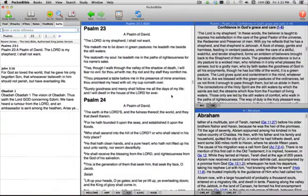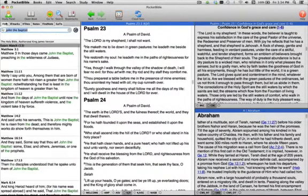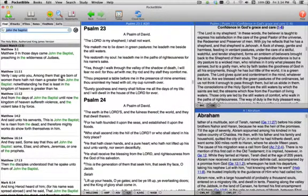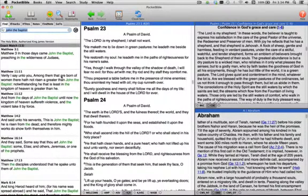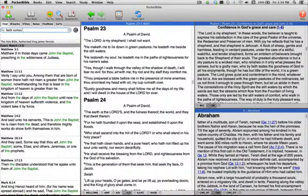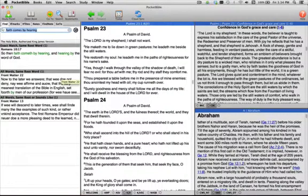One of the interesting things about Pocket Bible is over here on the Find tab. We use the Find tab, obviously, to look up words and phrases. So I might remember a few words out of a verse, like faith comes by hearing. I enter that, and Pocket Bible goes off and searches for that. And as you know...